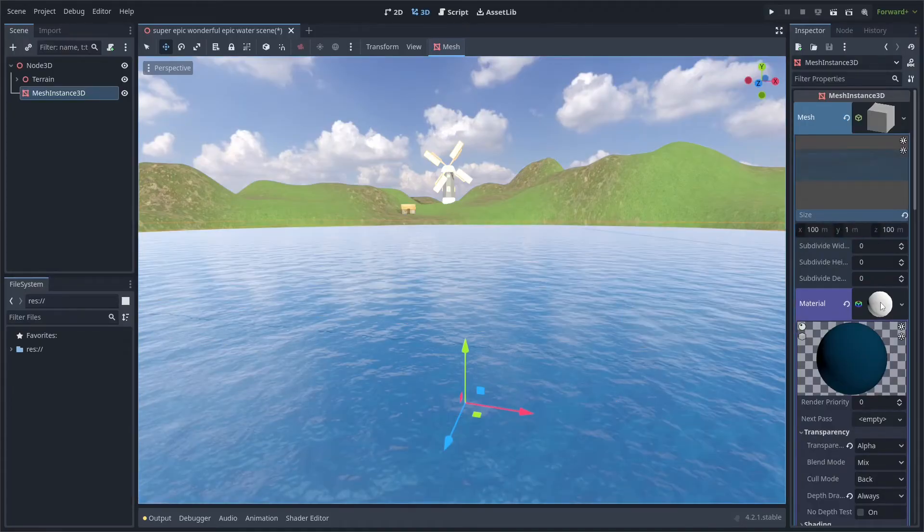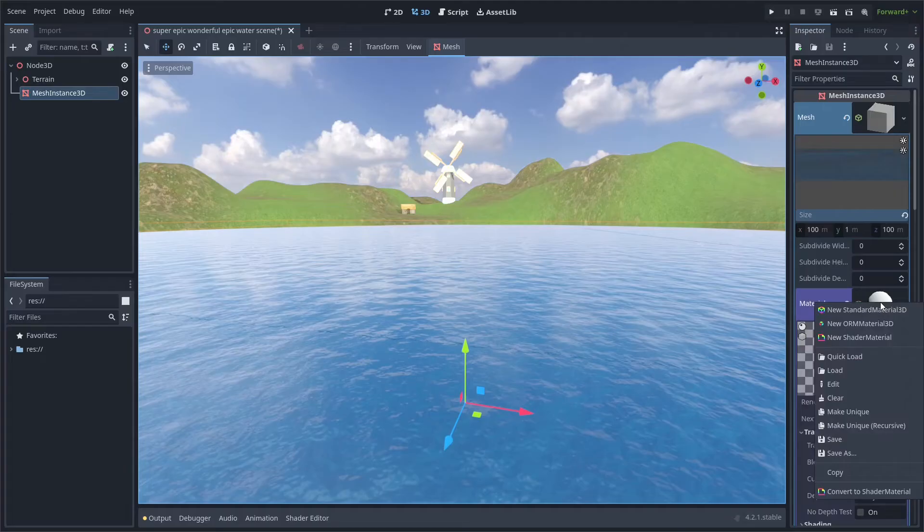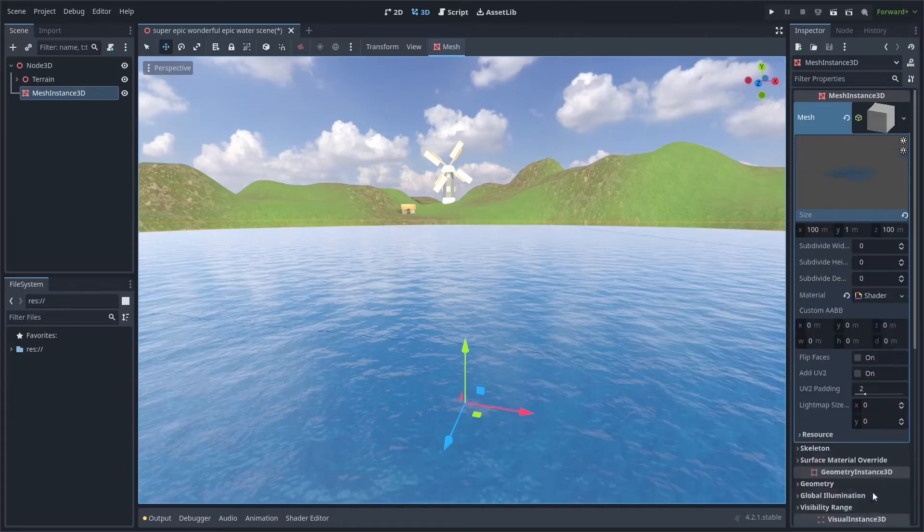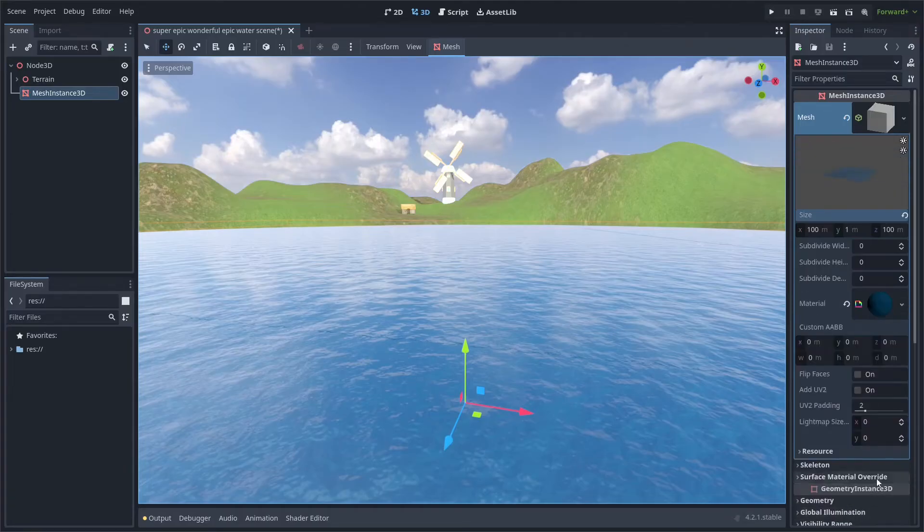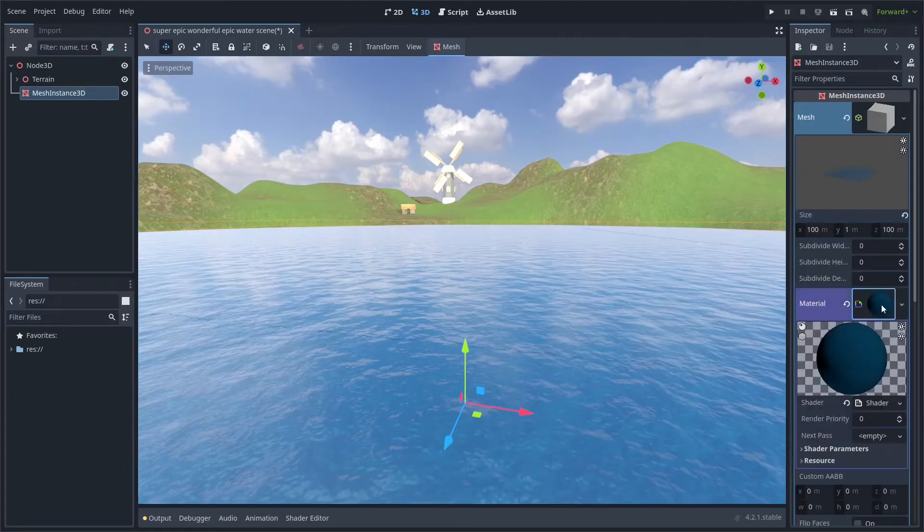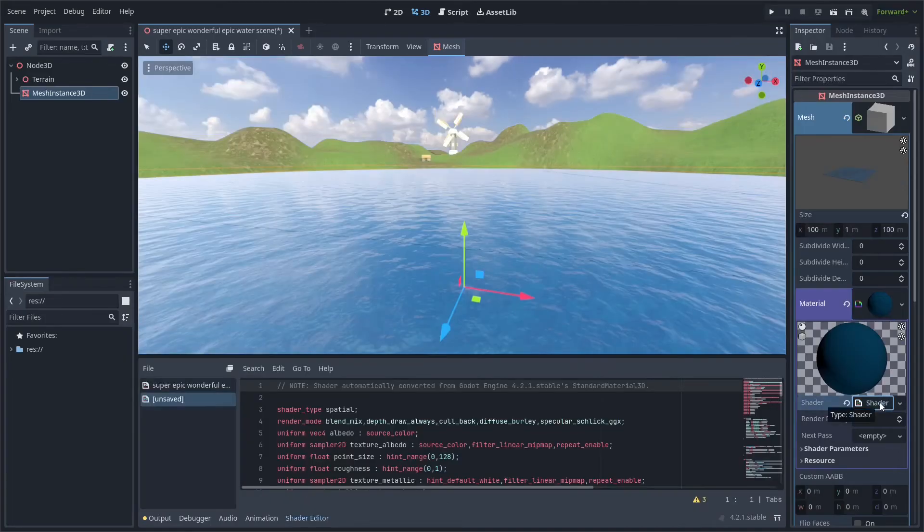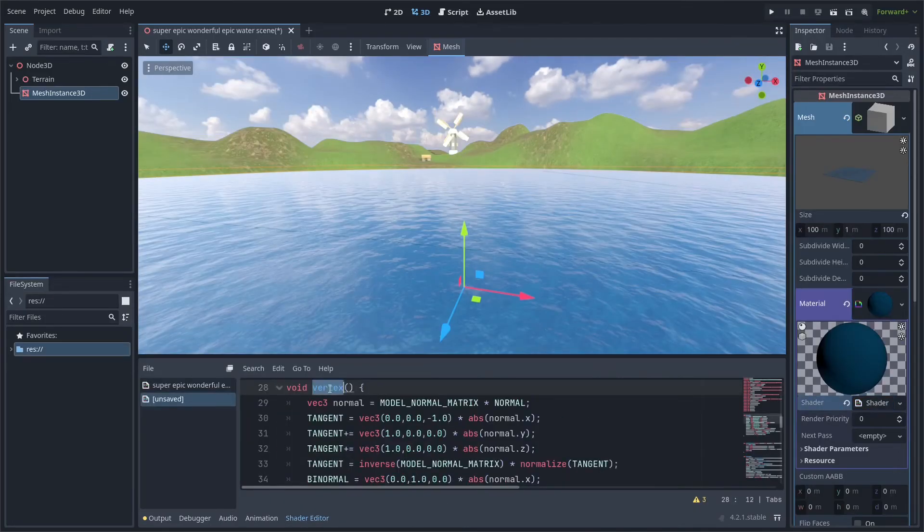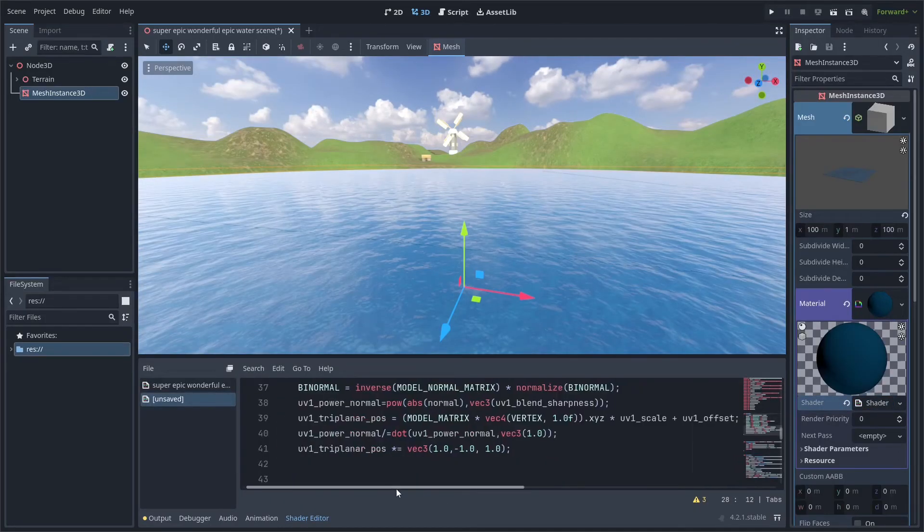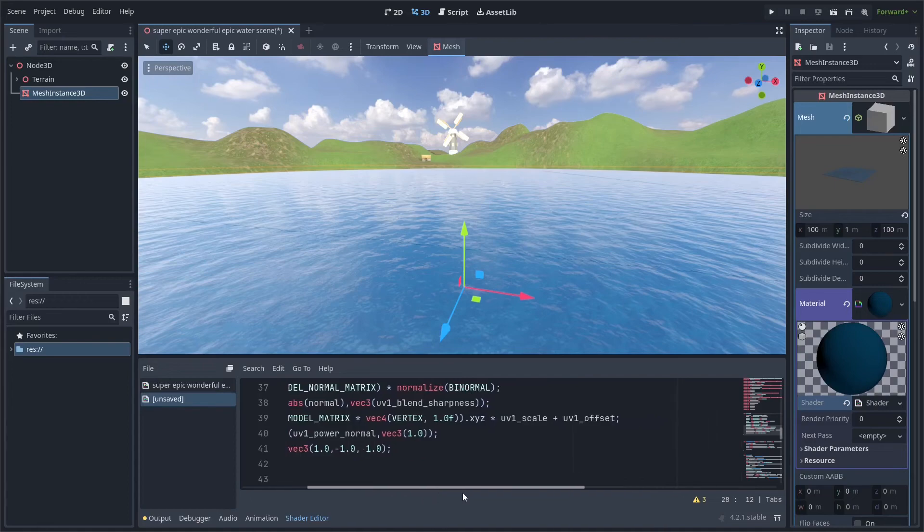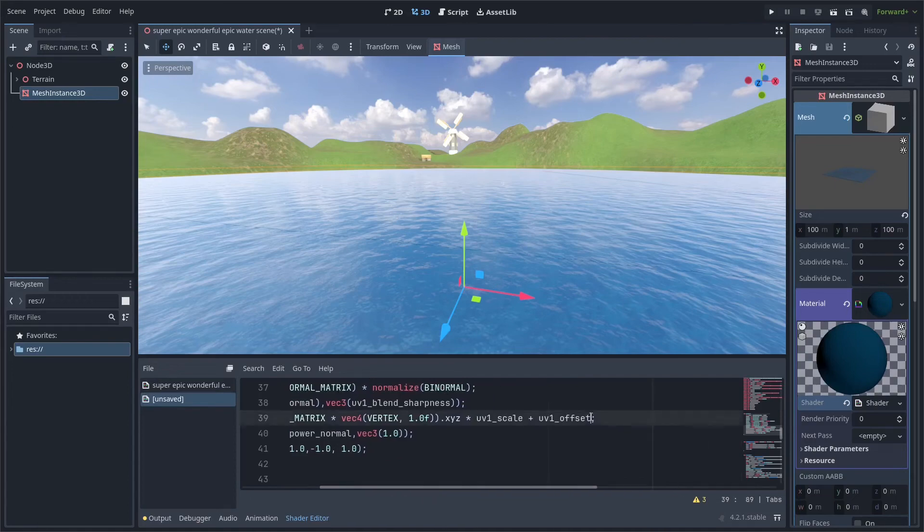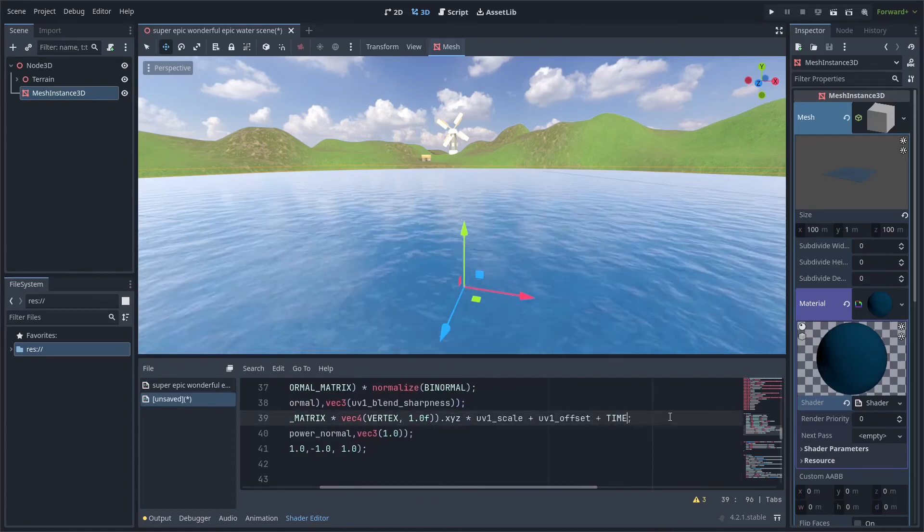As an optional final touch, you can right click the standard material and convert it to a shader material. Then, in the vertex shader, you can find the line where the UV1 Triplanar pose is set, and add time to it.